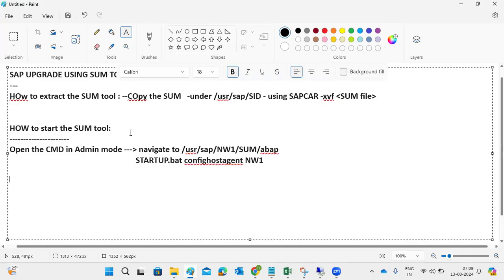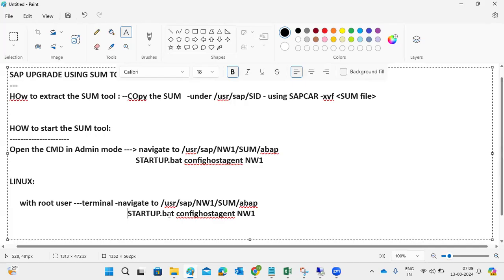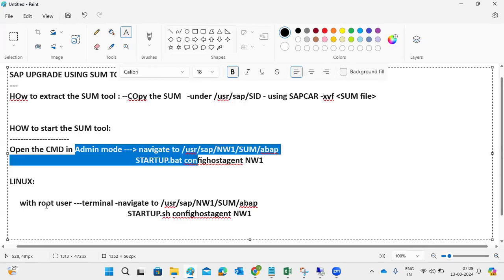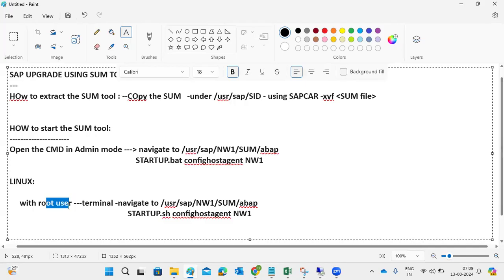For a non-Windows (Linux) system: with root user, open a terminal - the equivalent of administrator mode. Navigate to the same path, but use the .sh file instead of .bat: startup.sh confighost agent <SID>. On Linux, root user is the super user/administrator. This is how to start the SUM tool on Linux.